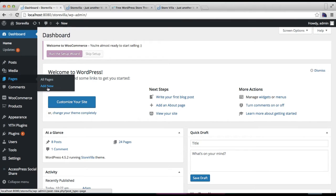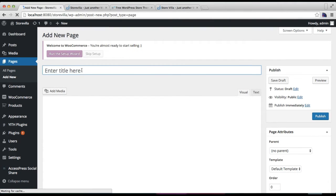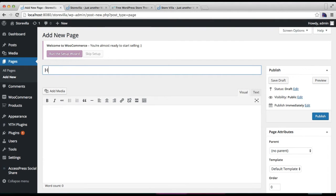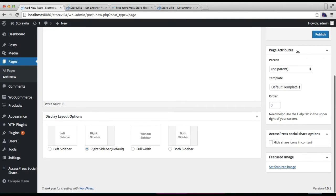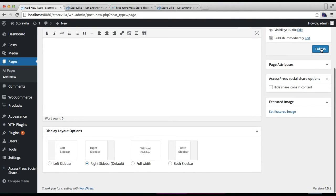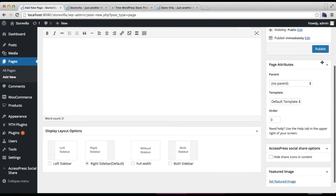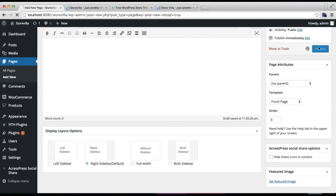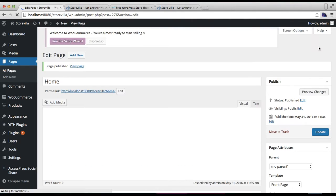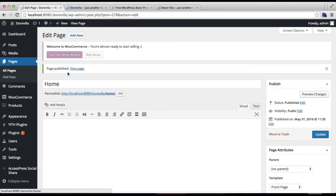Put the page title, then from the right meta box here under Page Attributes, you will find Templates. You need to select Front Page Template here and click on Publish. Now after you have published this page, go to Appearance and then click on Customize.